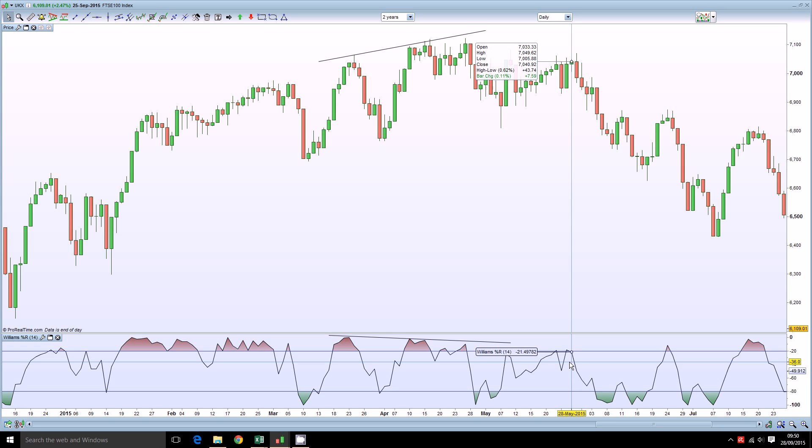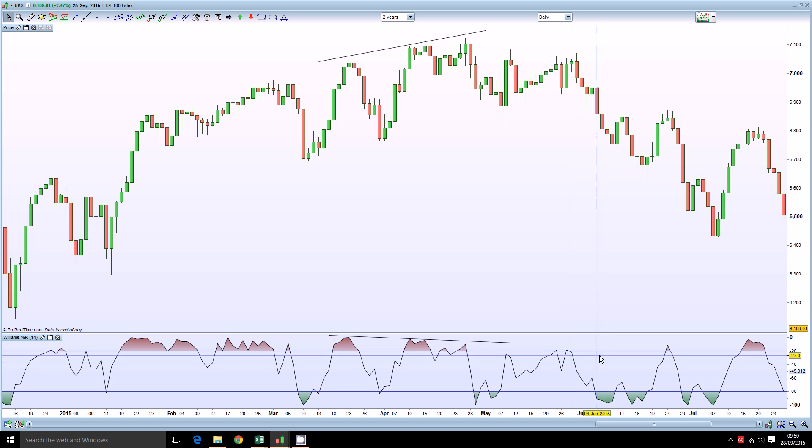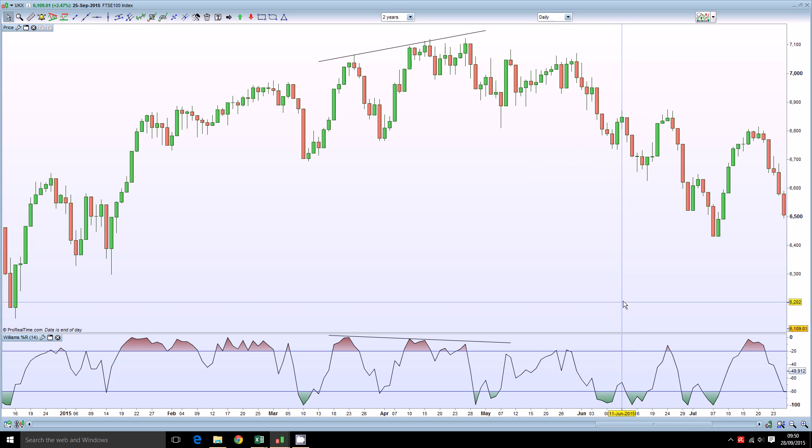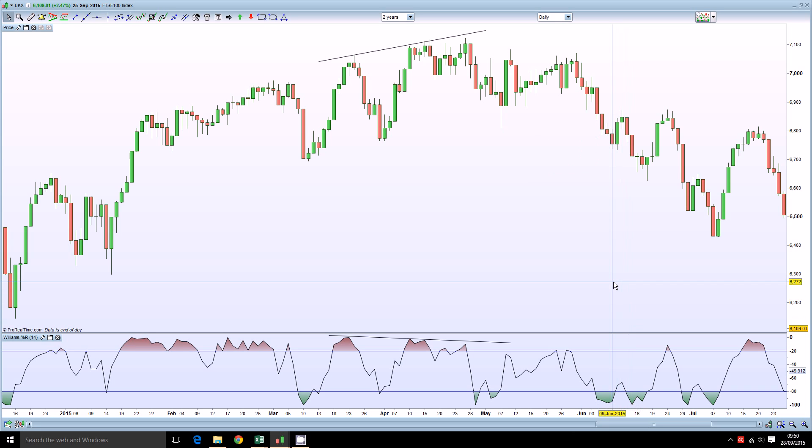Now Williams Percent R is an oscillator type indicator that is calculated in a very similar way to the stochastic oscillator and like the stochastic, like RSI, like the MACD, like all of the oscillators one of the key ways to trade using these indicators is to look for divergences